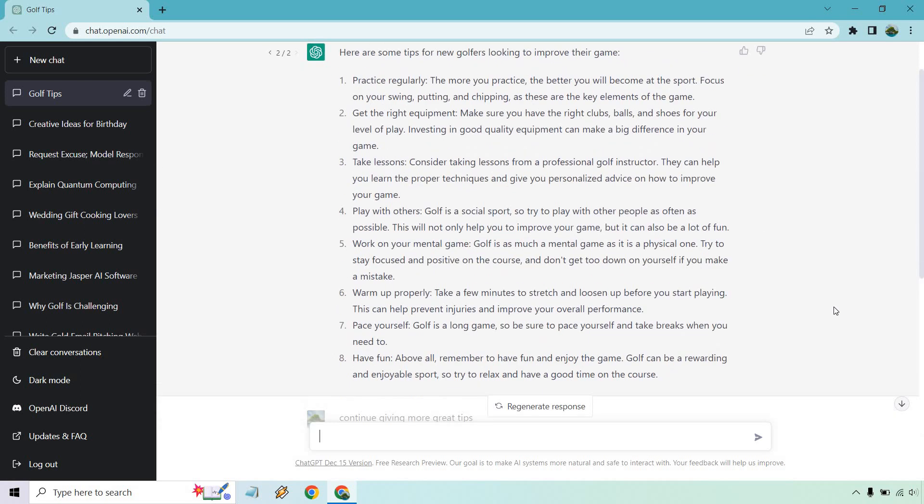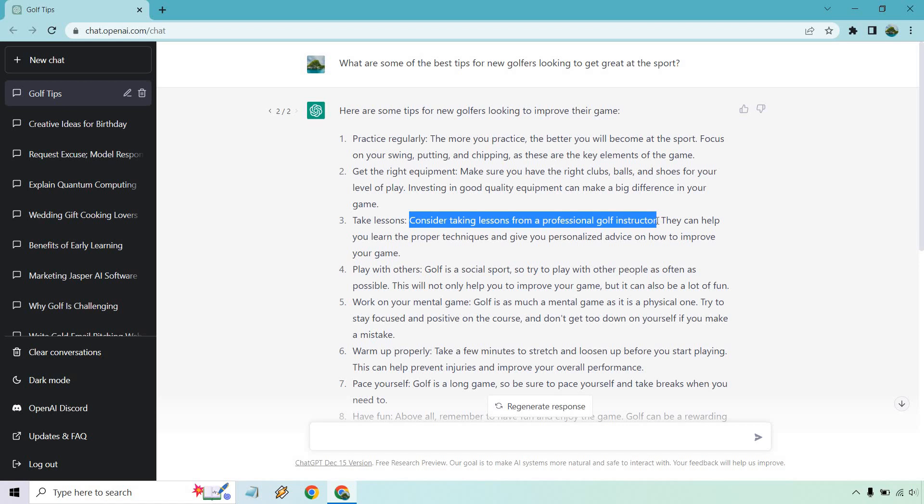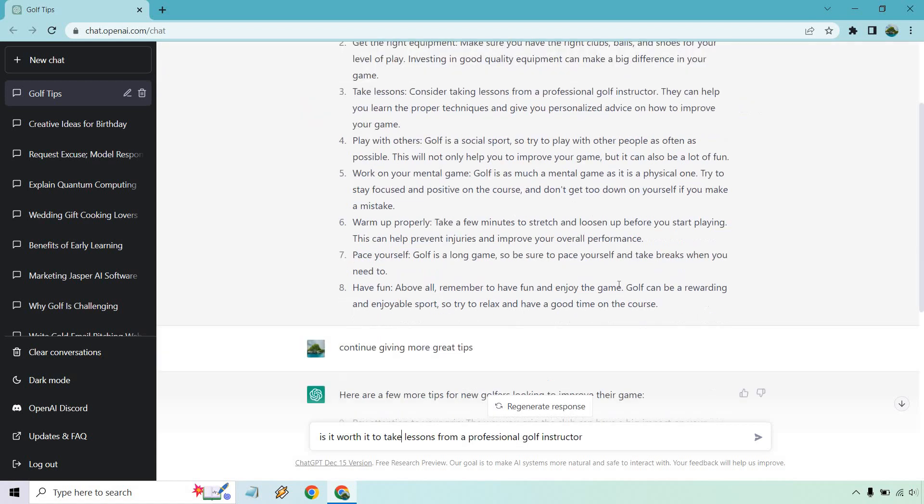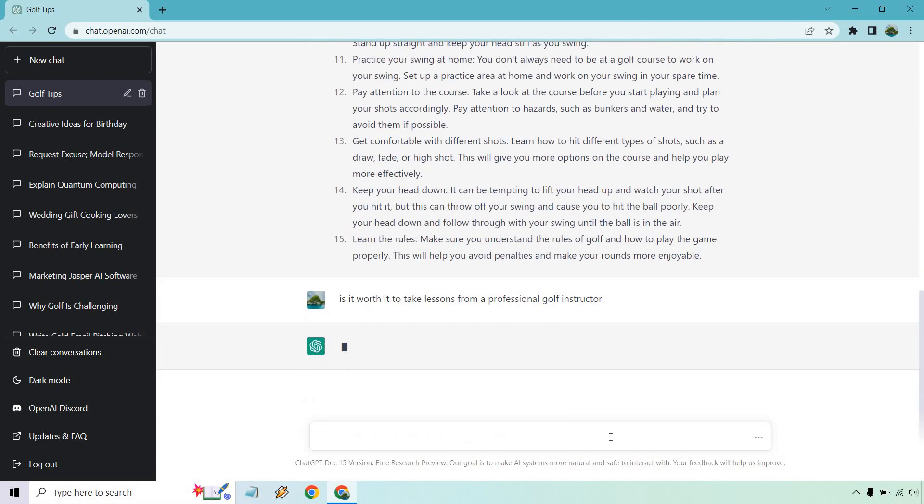There's also something else you can do. Say you come across something here, for example, I want to talk about taking lessons here. It says consider taking lessons from a professional golf instructor. Let's copy this. Is it worth it to take lessons from a professional golf instructor? So let's just ask this, right? Enter.